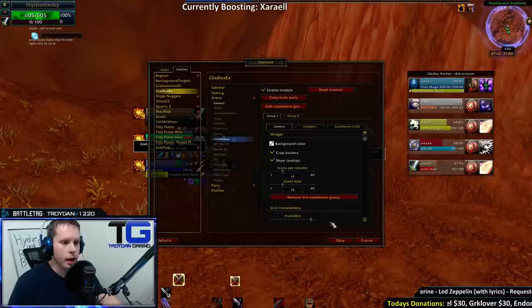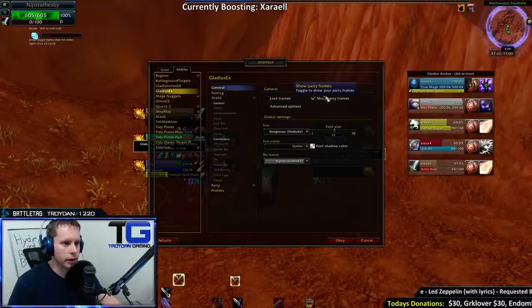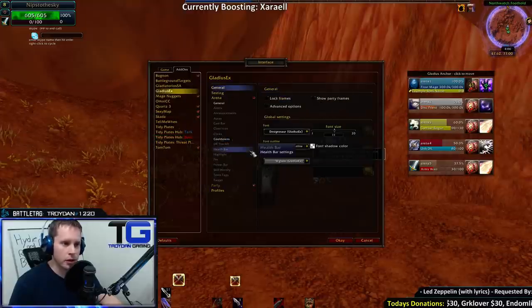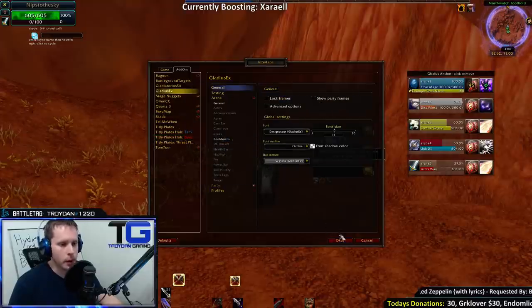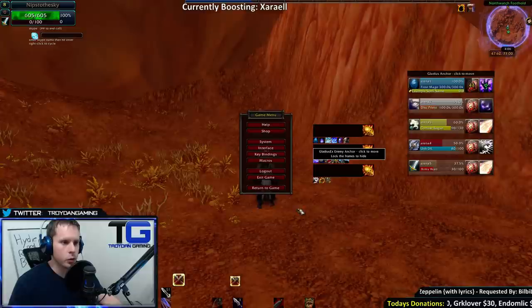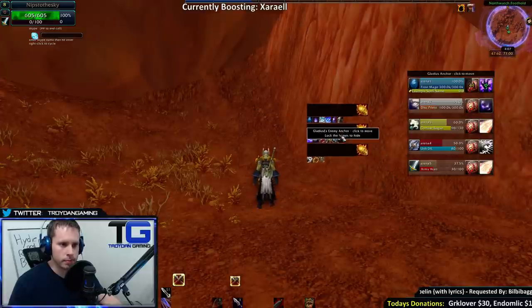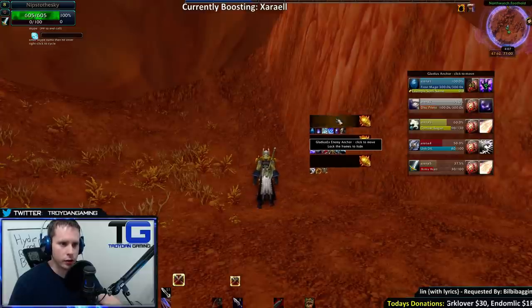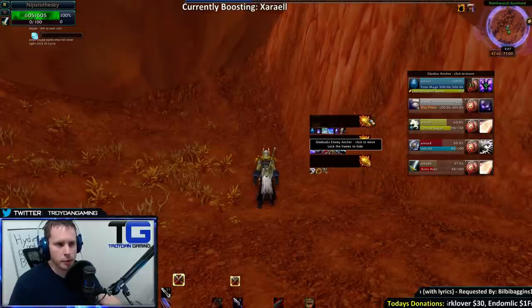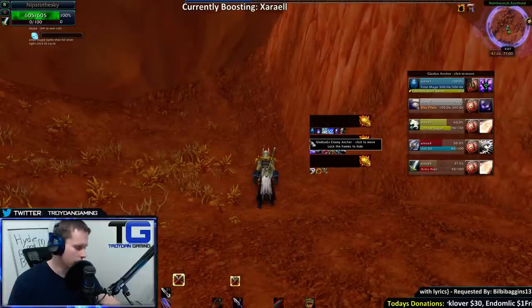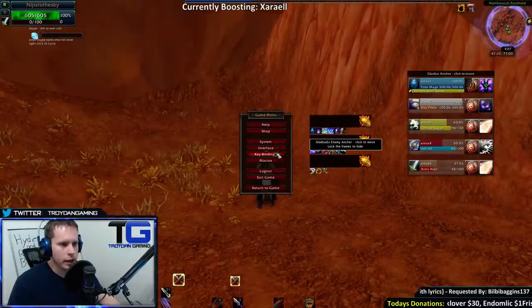Now, one thing you're also going to want to disable is the party frames — you don't need that. So I'll close out of this. This is what you should be left with. You'll see just the add-ons, but there is some other stuff here that you want to get rid of.